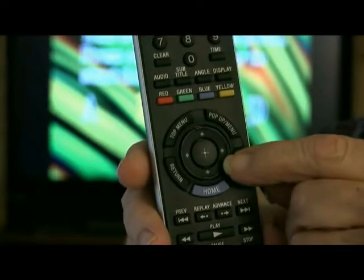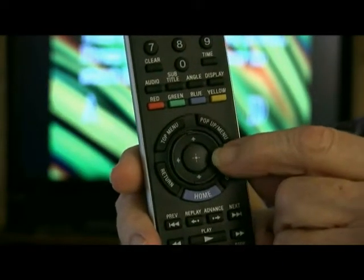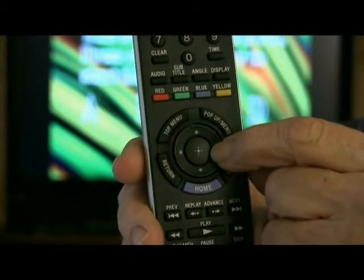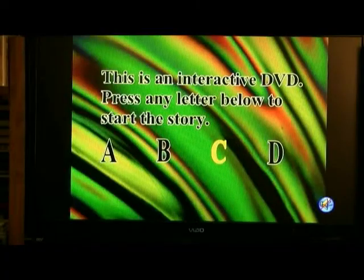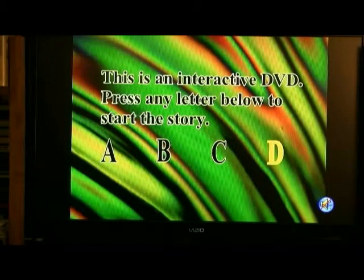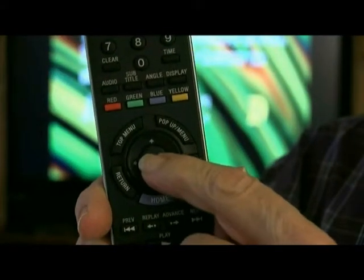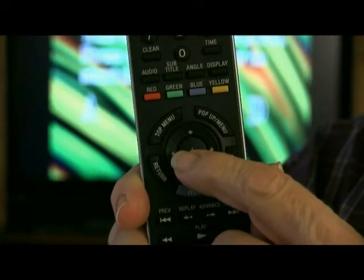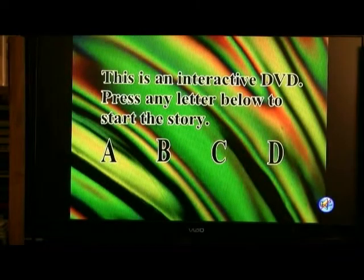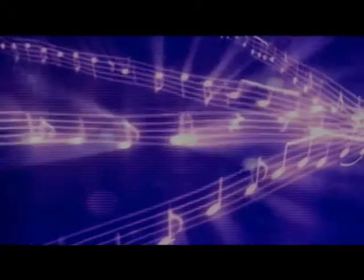Here is how to use this DVD. When the letters appear on the screen, use your DVD remote to select any letter. Once you select a letter, press the select key. Different letters have a different story. Have fun creating what happens next on your trip through Adventureland.